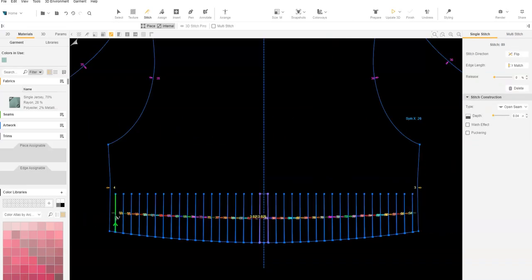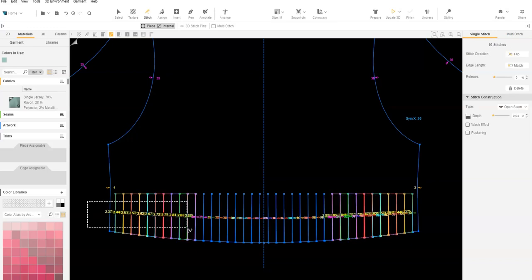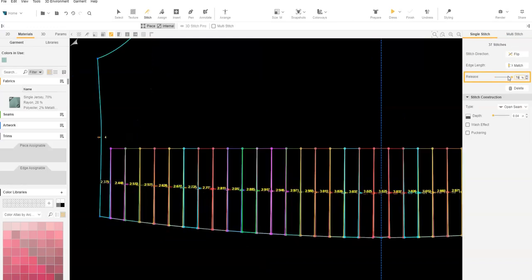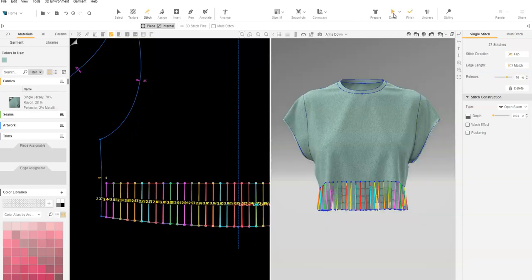Select the stitches and set the stitch release to about 65% to 70%. Update 3D to see the change.